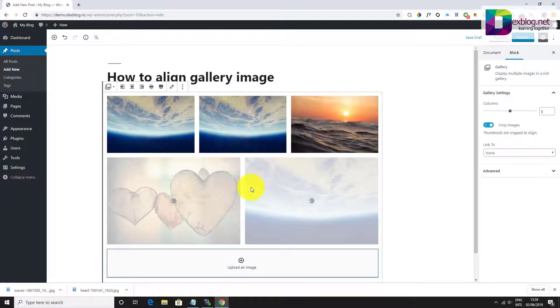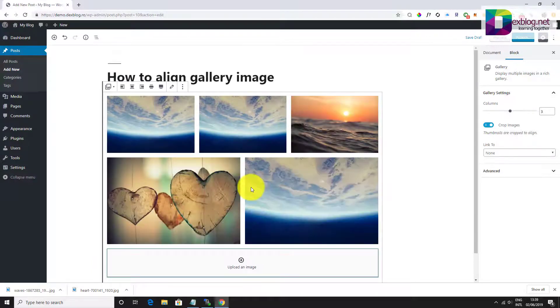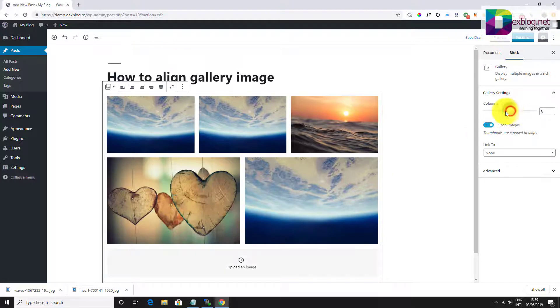Now let's play with the settings. You can select how many columns you wish the gallery to have.